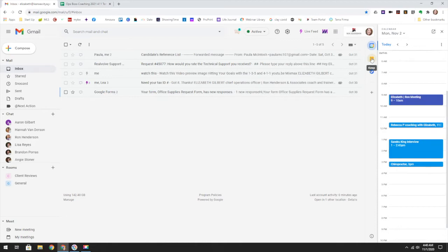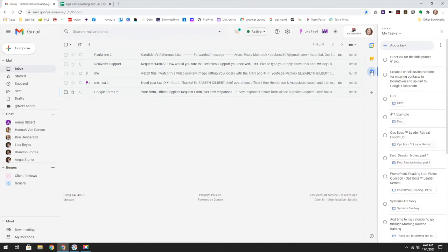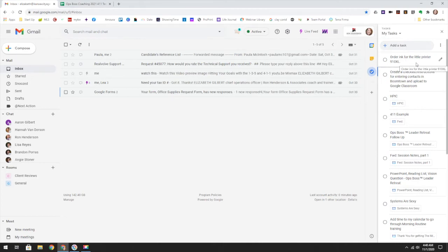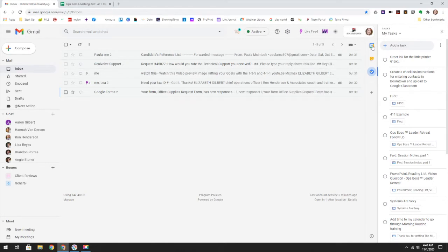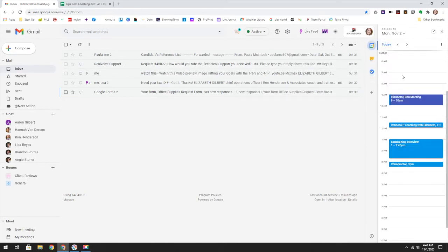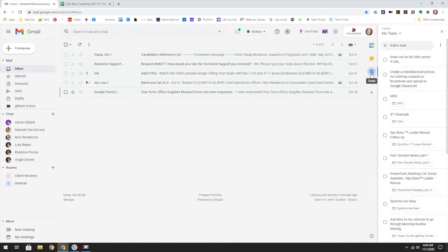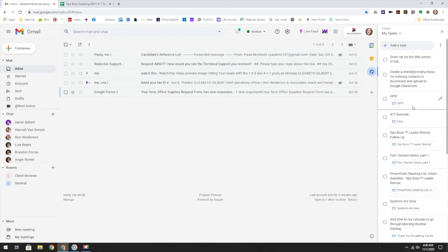What I want to show you is let's actually start with Tasks because I think this is going to be very helpful for you. So anytime that you have something you need to do, something little like order ink for our little printer, it goes on my task list. And then when I start building out my time blocking, I will actually put on here clear task list and then just spend 30 minutes to an hour clearing off the items on my task list.